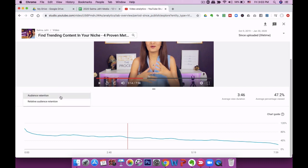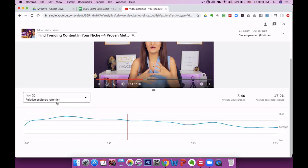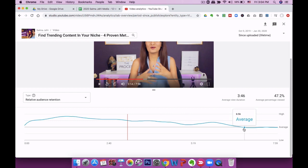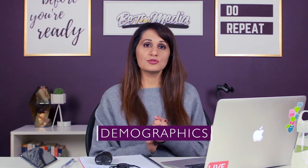There's also an audience retention type selector — you're looking at absolute audience retention, but you can also see relative audience retention, which shows how your video compares to other videos of the same length. Other videos that are about eight minutes long are performing worse than mine because mine is above average up until around the 6-minute-40-second mark. After that it starts to go average or even below average, giving you a sense of how your video performs relative to similar content.